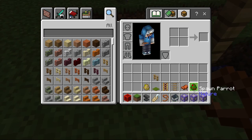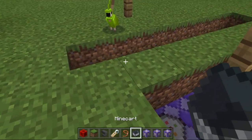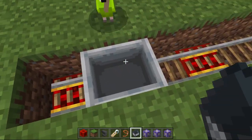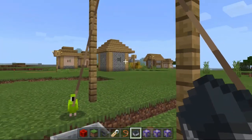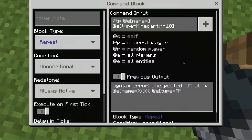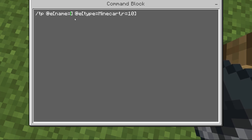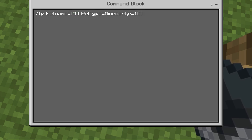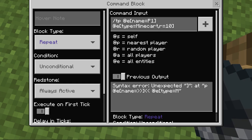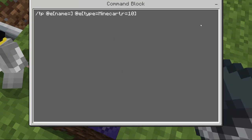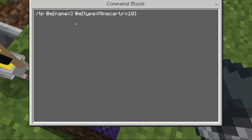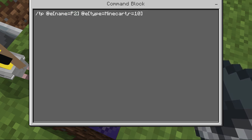Now place down a minecart over here and type in name equals P1. Do the same over here — name equals P2.